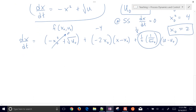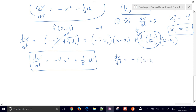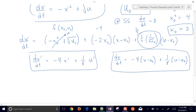We can simplify into deviation variable form: dx-prime/dt equals negative 4 times x-prime plus one-eighth times u-prime. Or equivalently, dx/dt equals negative 4 times (x minus x-naught) plus one-eighth times (u minus u-naught). Both are valid forms of the linearized equation.